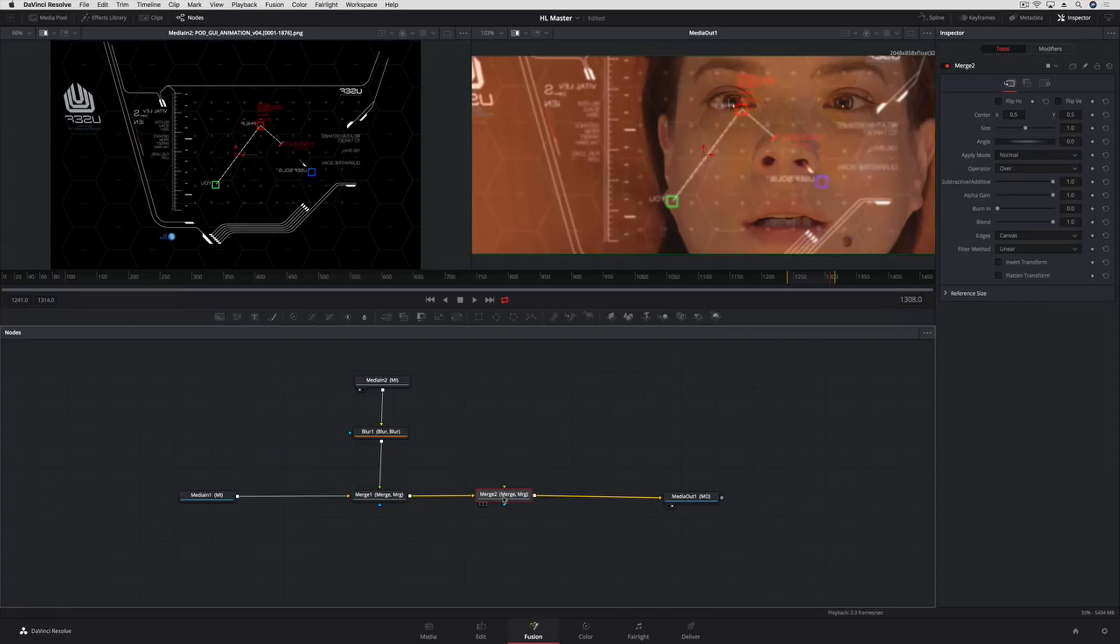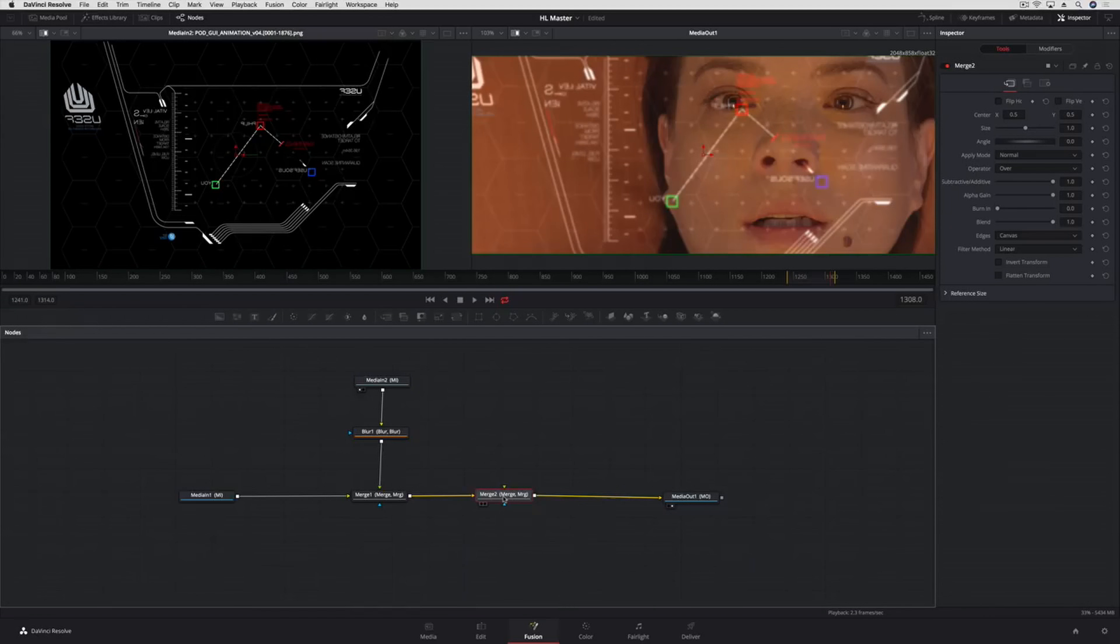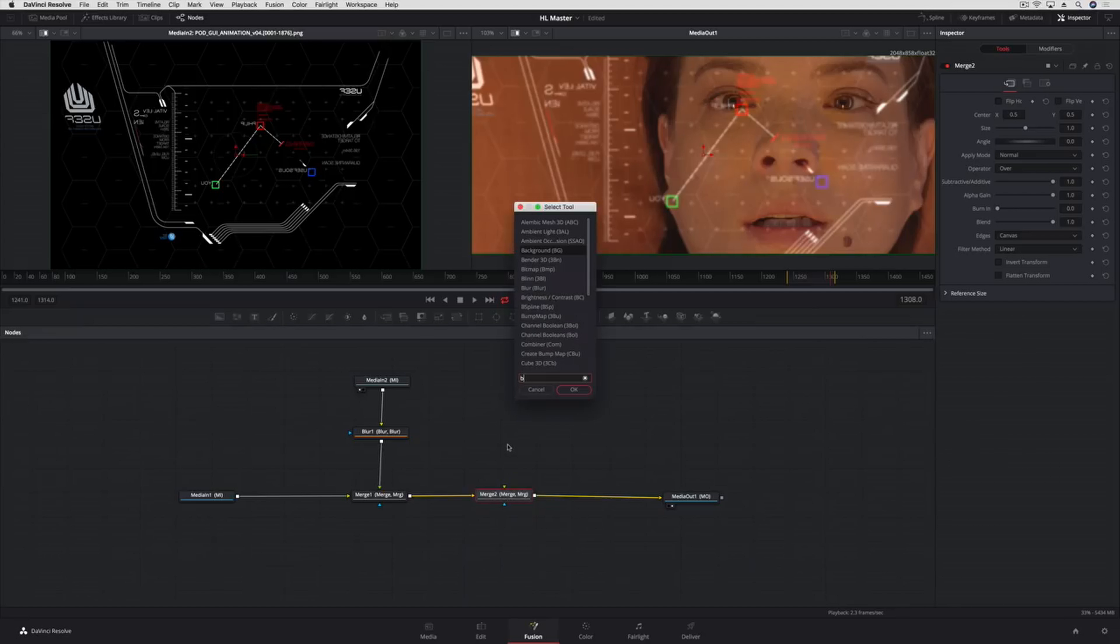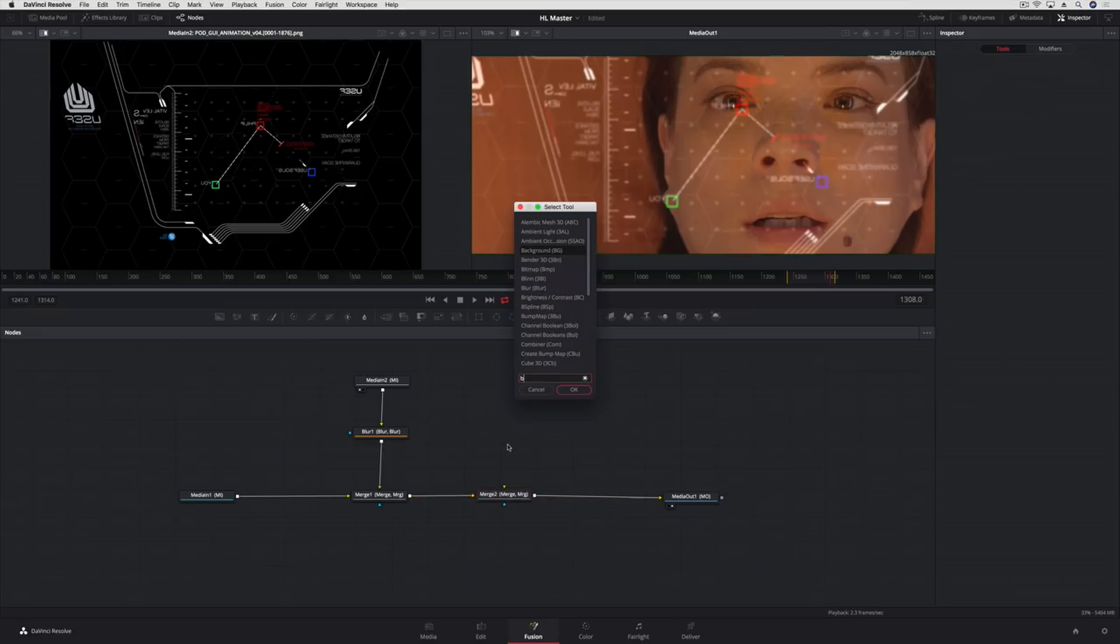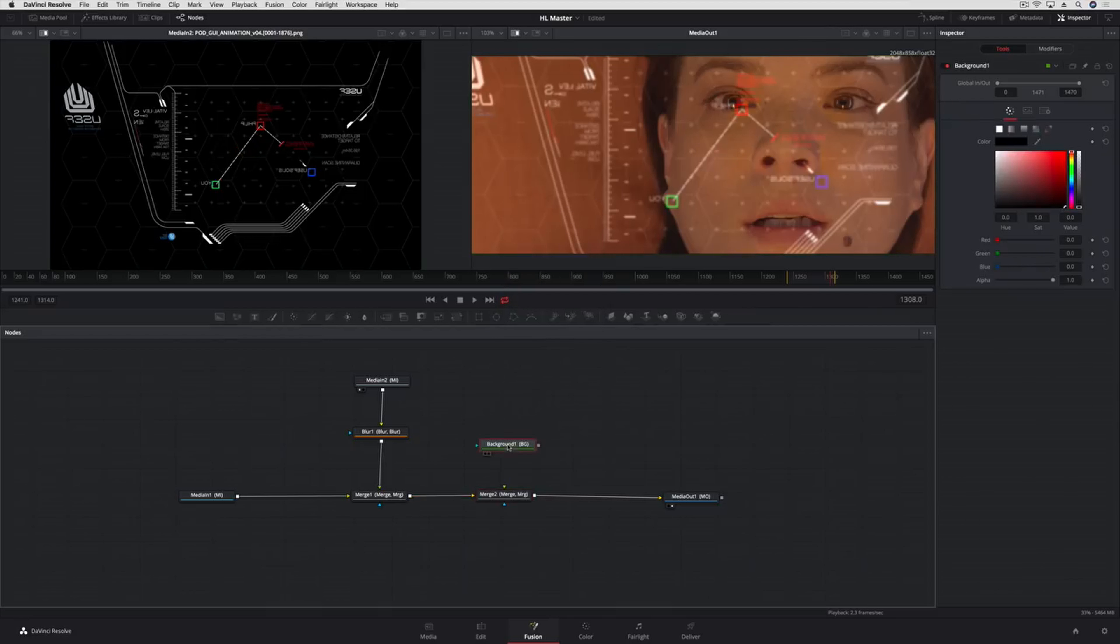We'll use Fusion's Vector Paint tool to paint glare on our visor. To add paint, we'll need to use a background node as a canvas to paint on. Now the quickest way to add a tool is to use the keyboard shortcut Shift-Spacebar. Now that brings up the Select Tool window. We'll enter the name of the tool and press Enter to add it to the node graph.